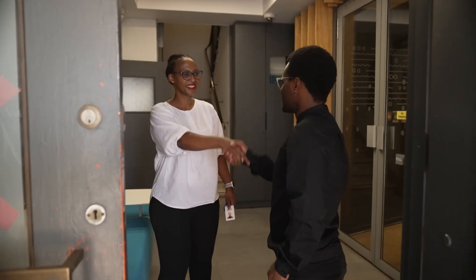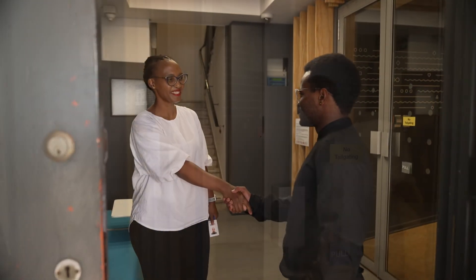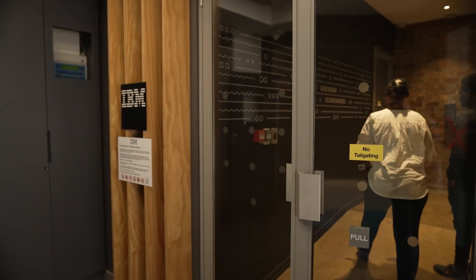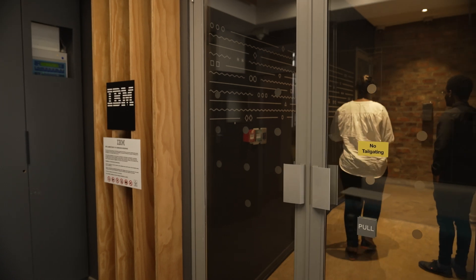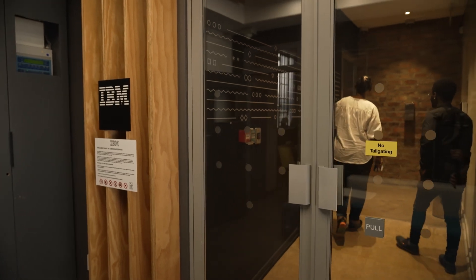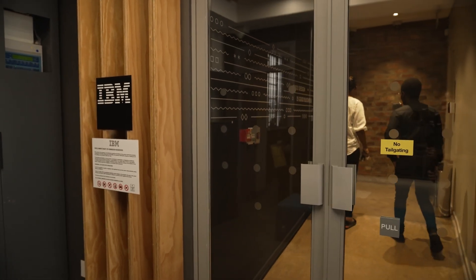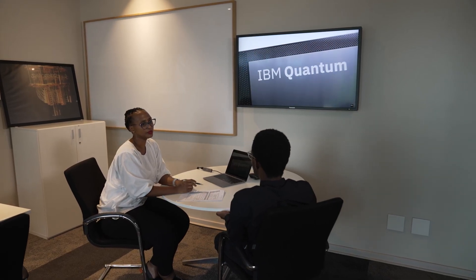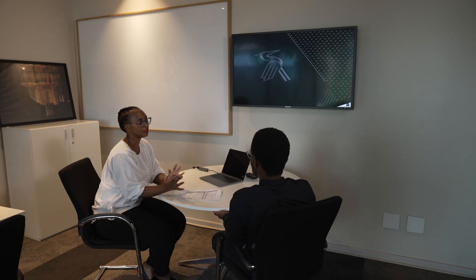WITS is one of 14 or 15 labs across the world that have partnered with a major multinational, IBM, which has been a company that has been at the forefront of the development of quantum computers. We're able to gain access to quantum computers which are stationed in other parts of the world.